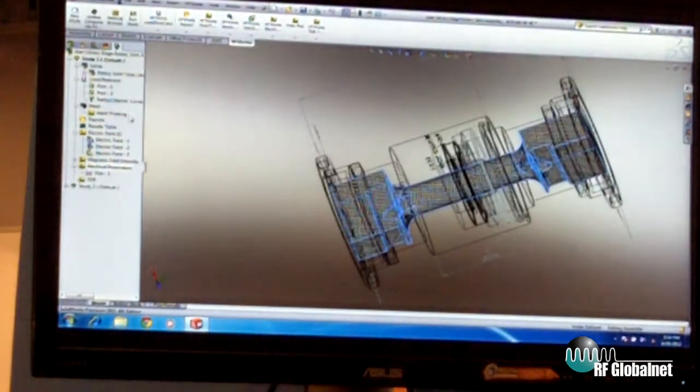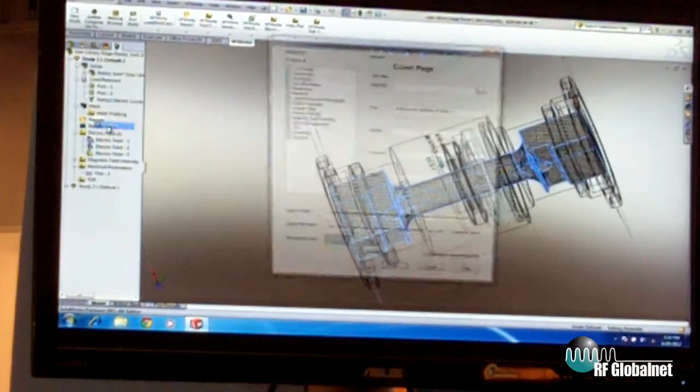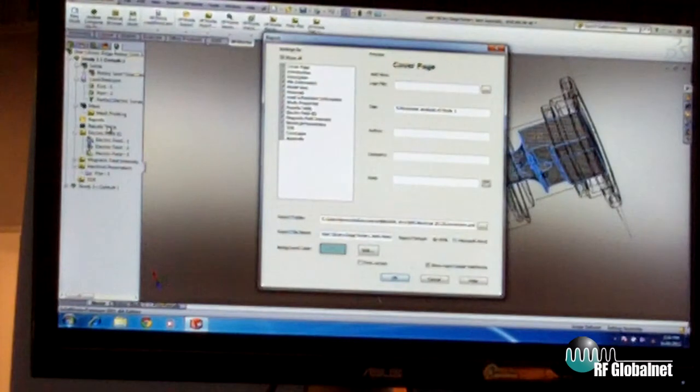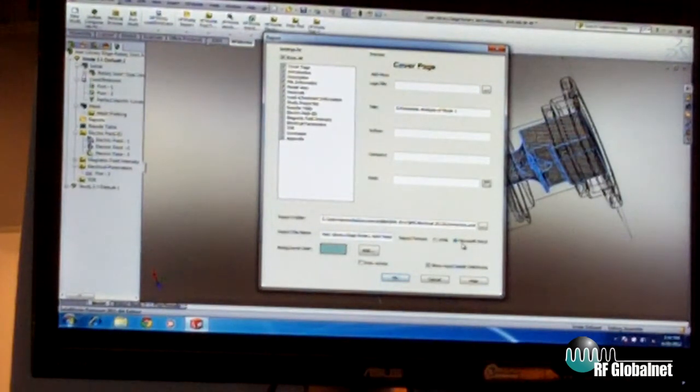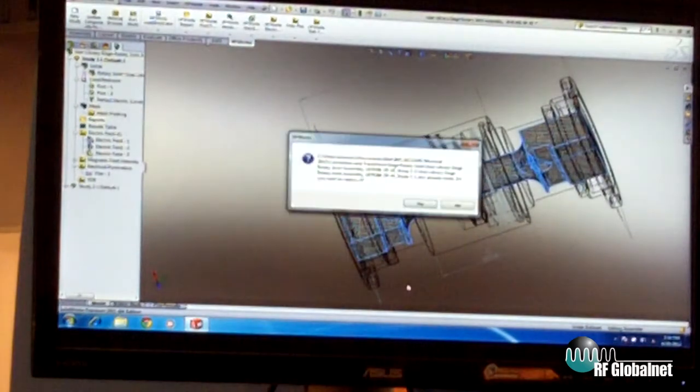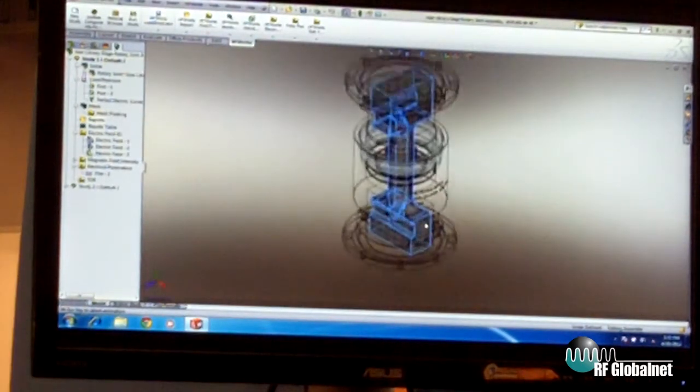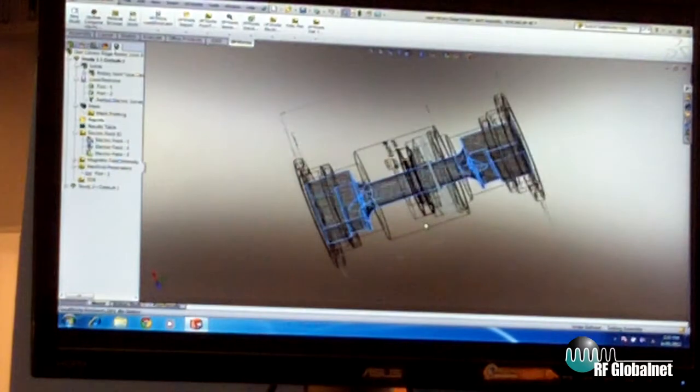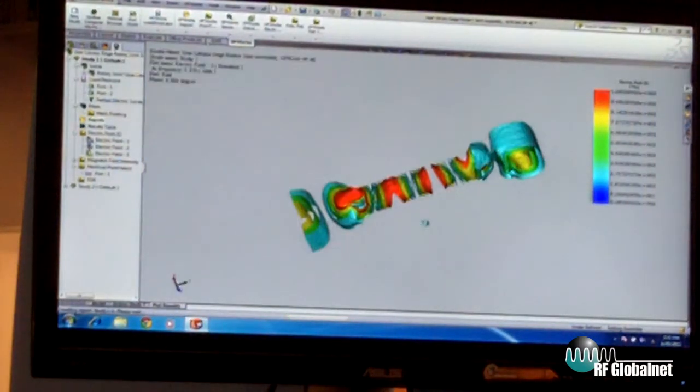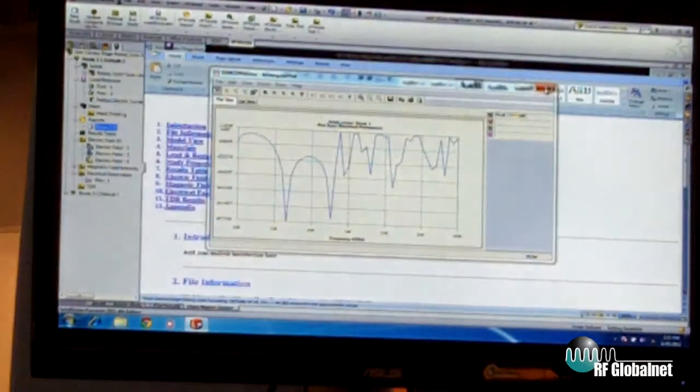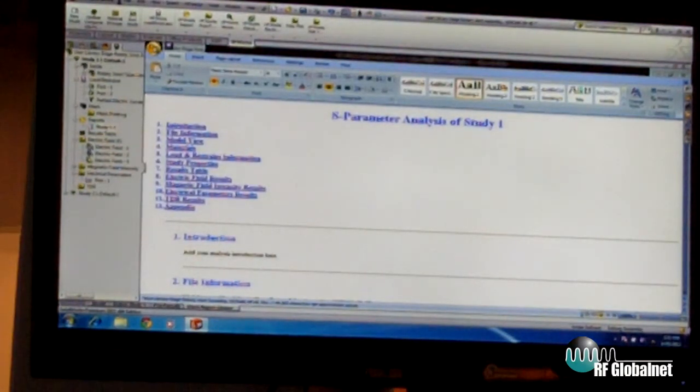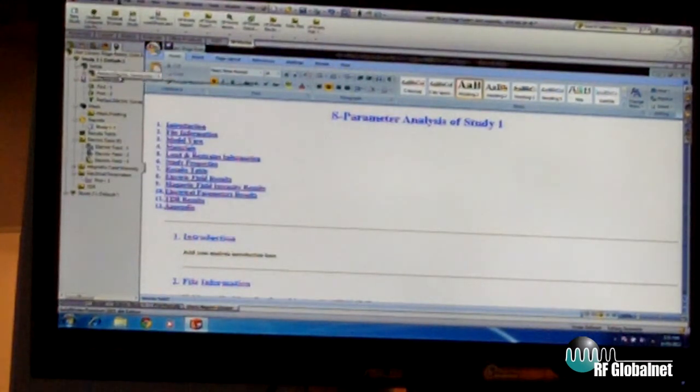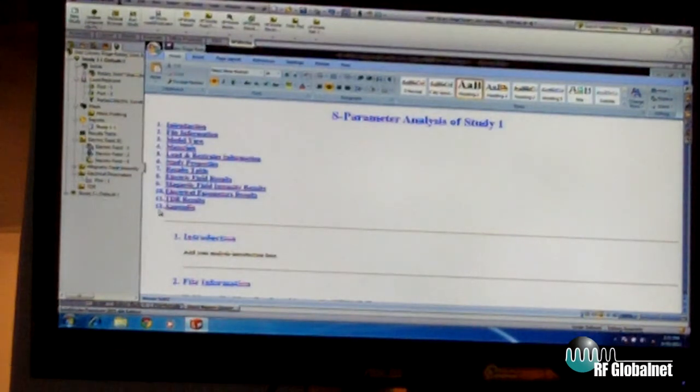And once you've done all of this, at the end, you can go ahead and generate reports. This is a unique and quite nice feature where you define your report. You can generate reports in HTML or in Word. In this case, I'll show you a Word report. The software goes and automatically captures all the figures, all the results that were generated. It gives you your Word report inside SOLIDWORKS.